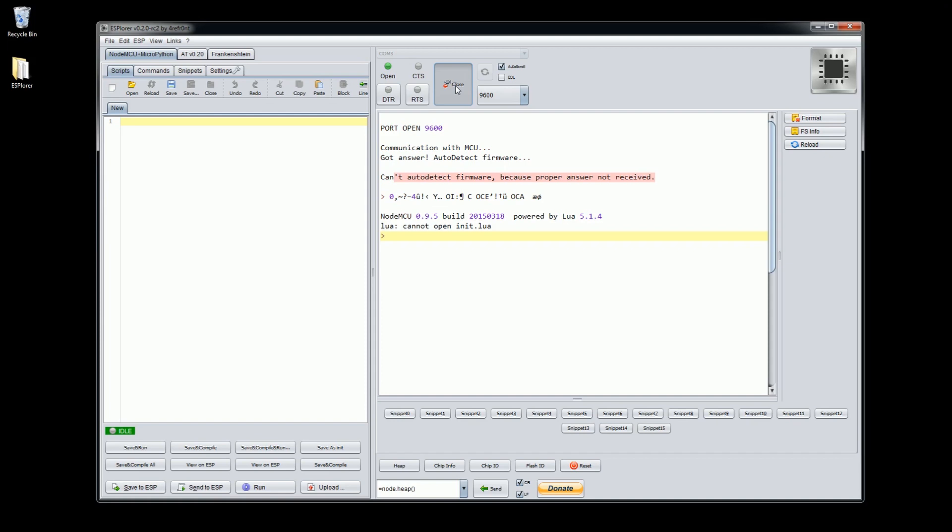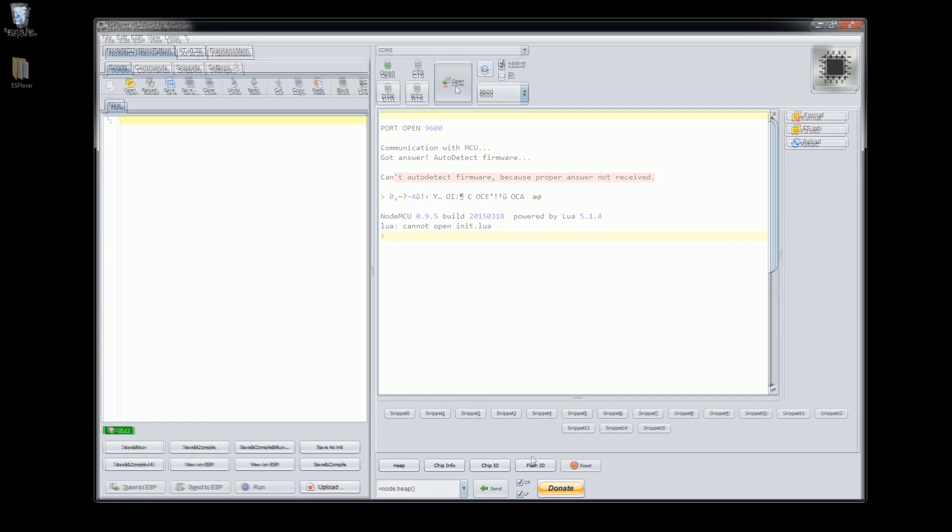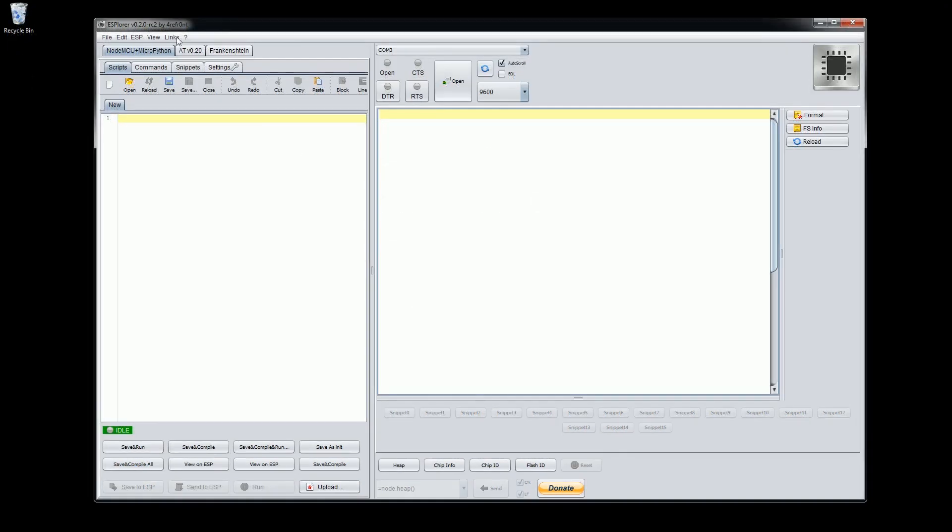Let's upgrade the NodeMCU firmware to the latest version. This is going to require another tool but it's all made super easy by the links provided within the IDE.